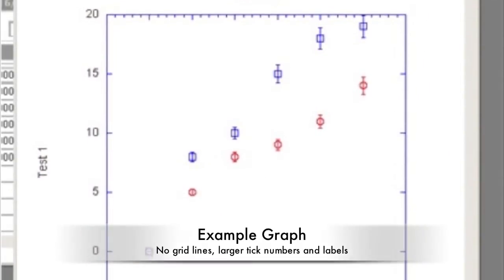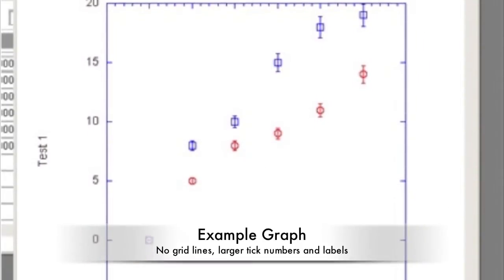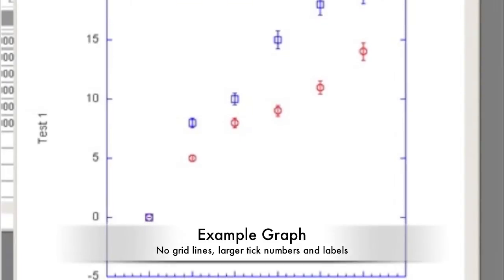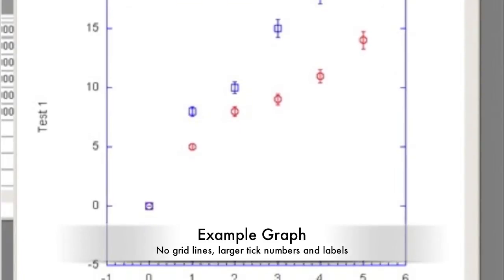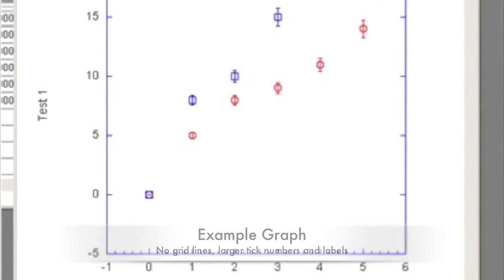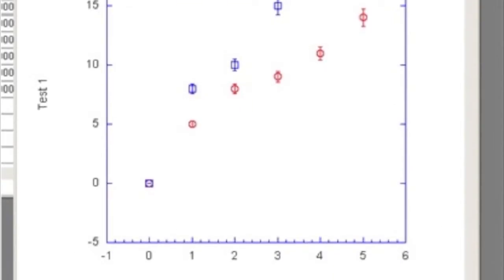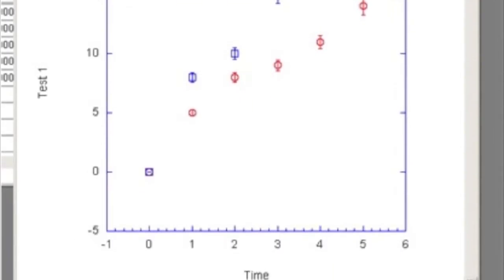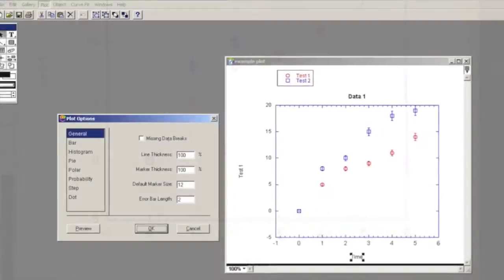Make the tick numbers and labels larger by double-clicking to change the size and font. Only label the larger tick marks.